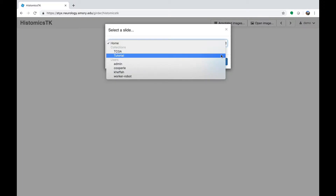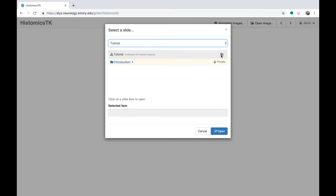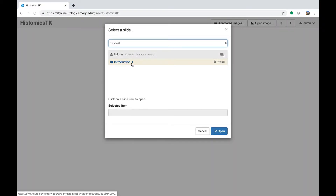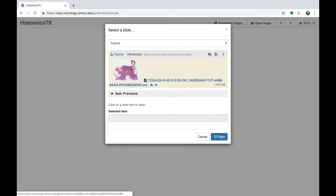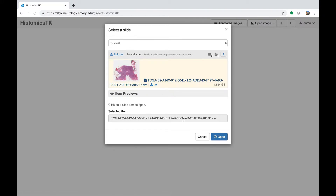Clicking Open Images raises a menu showing what collections you have access to. If you click on the tutorial collection, you'll see there's a single folder. Folders are used inside collections to organize slides — you could organize by cohort or stain type, and slides can be organized automatically based on metadata. Click the folder to reveal the images inside. There's a thumbnail overview so you can see the tissue. Click the file name link to populate the load image dialog, then click Open to load the image into the viewport.